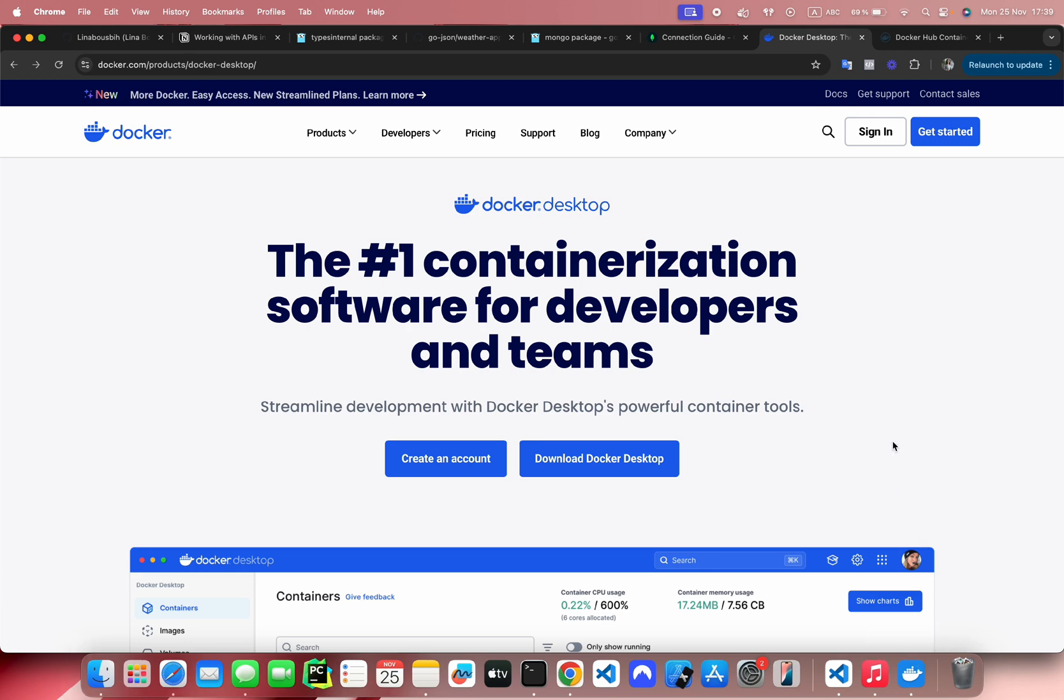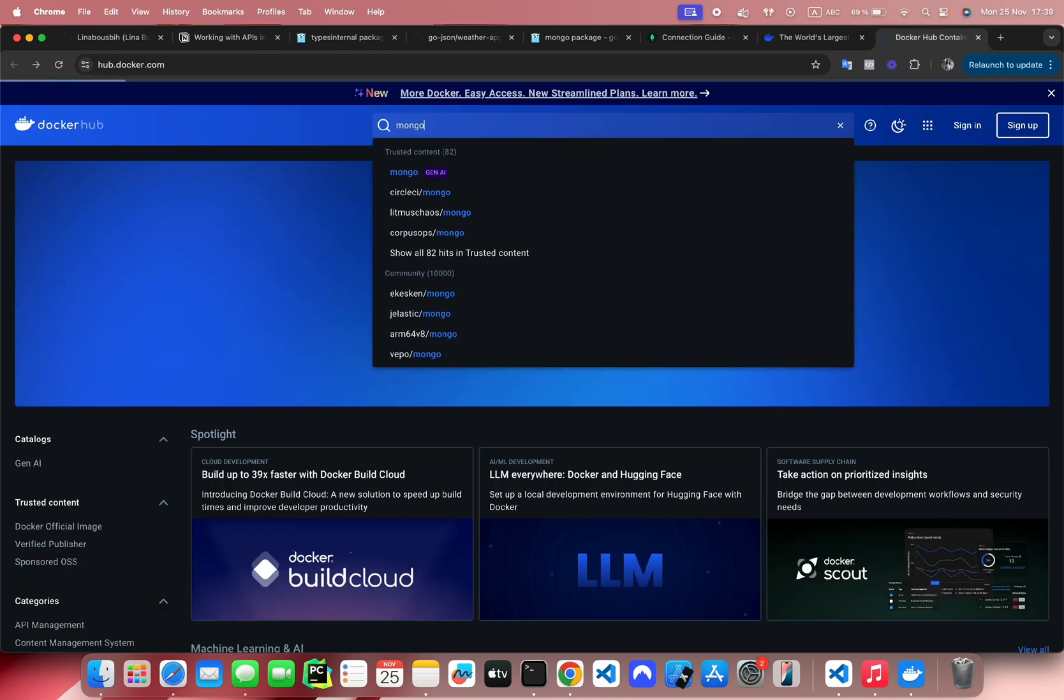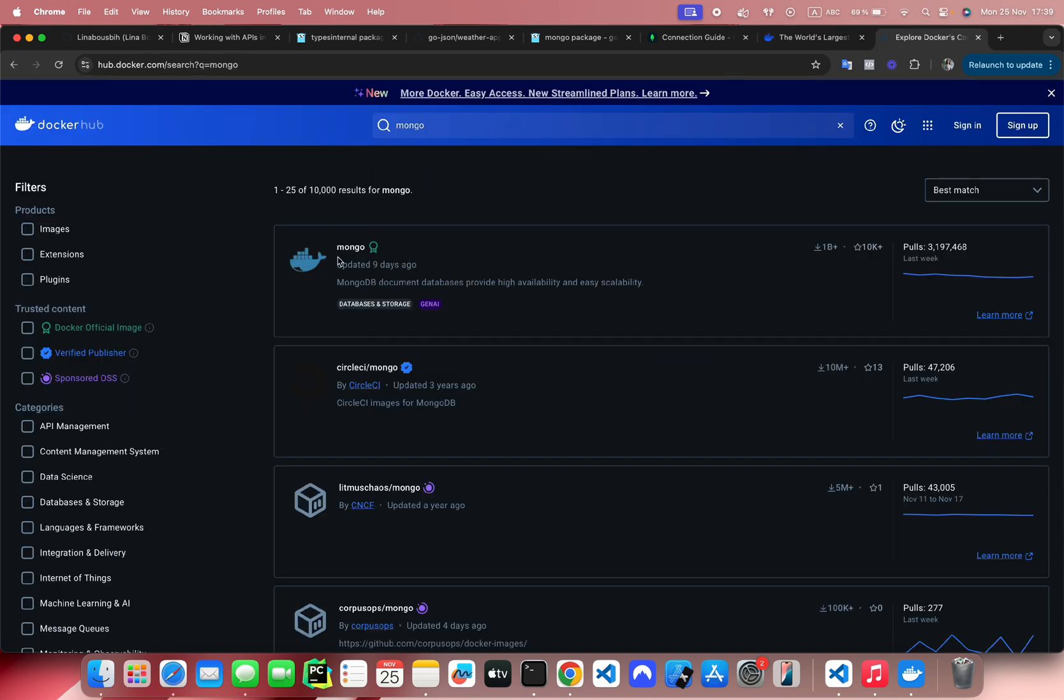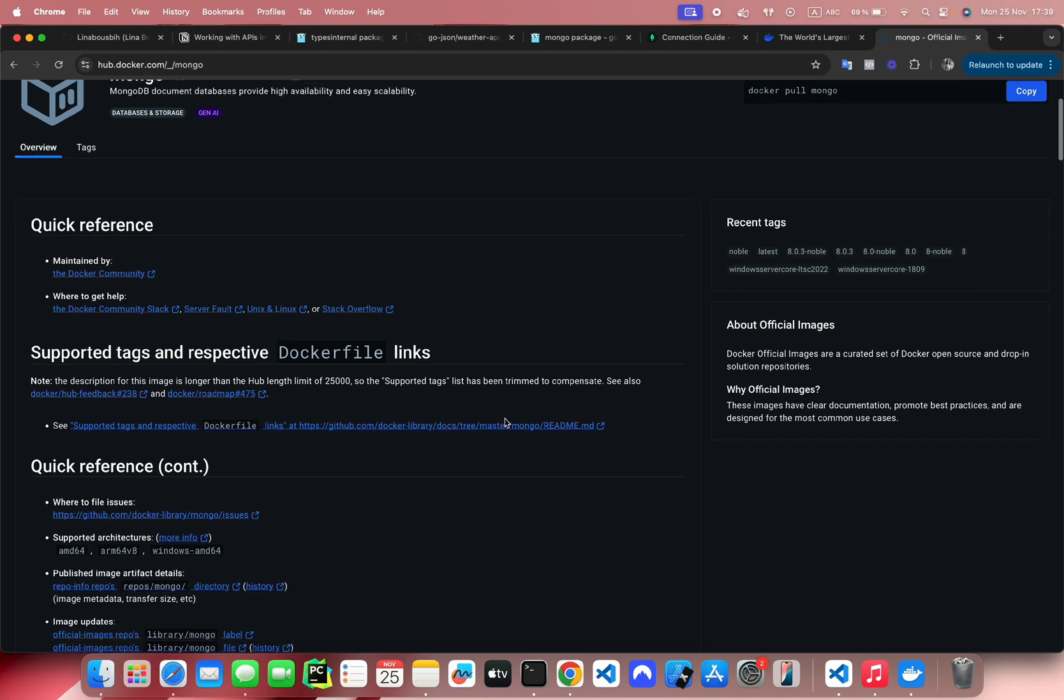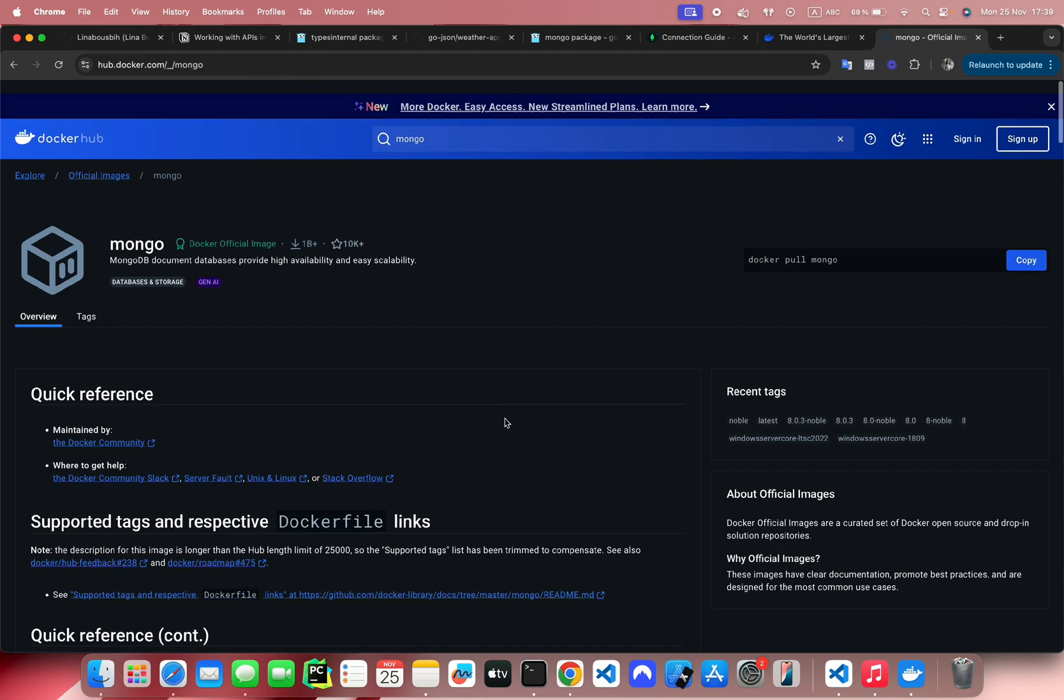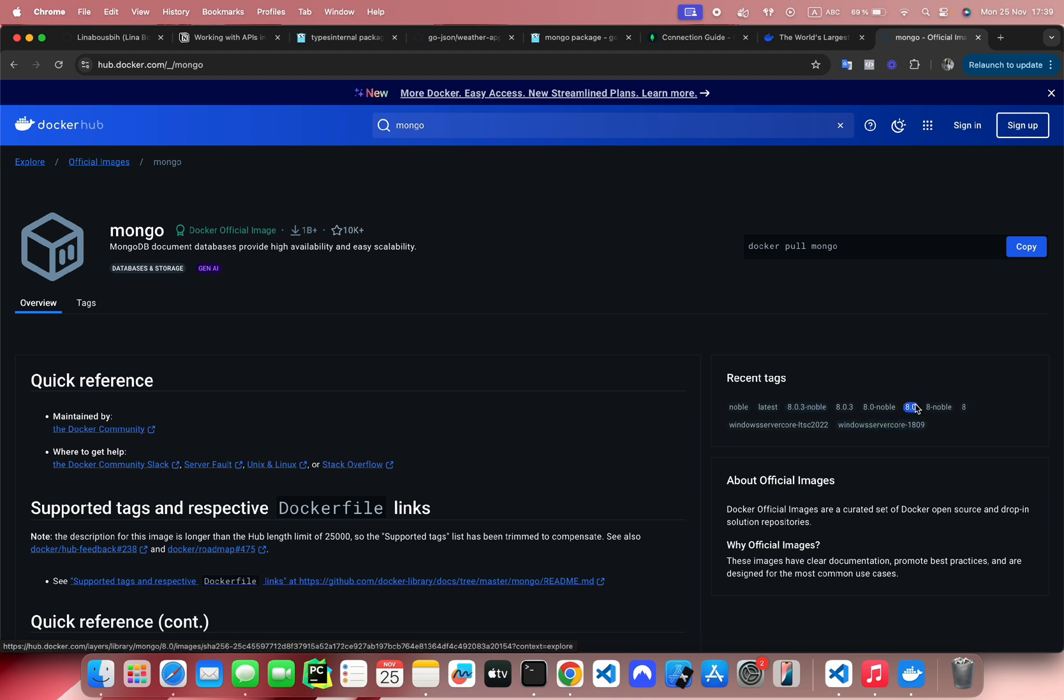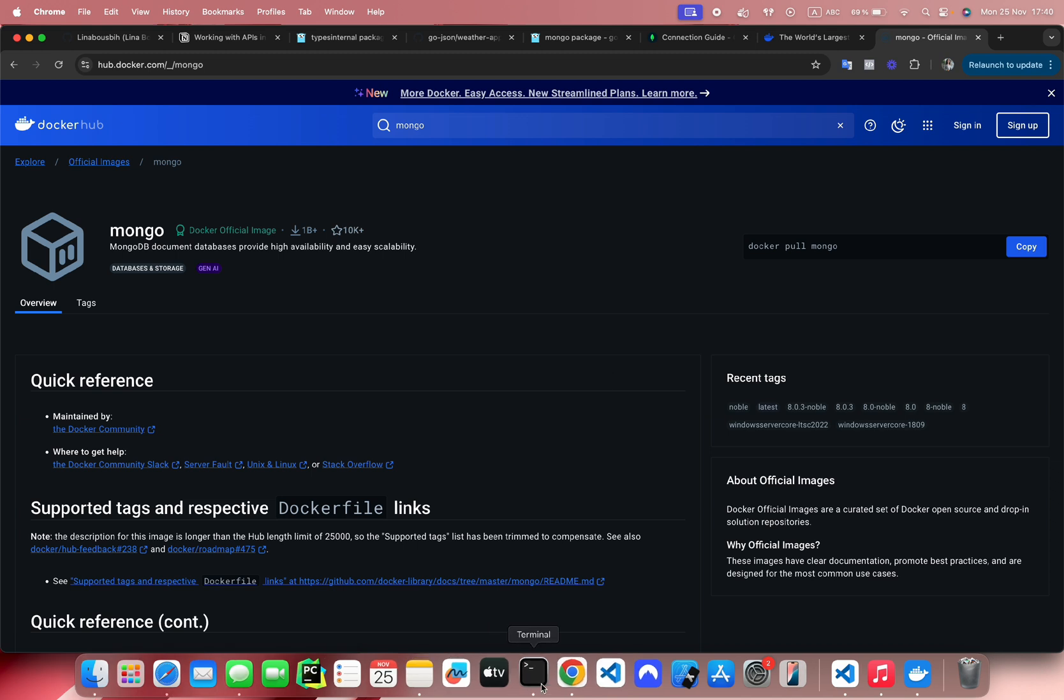So we go to Docker Hub now and search for the MongoDB image. Here, the first one is an official image. You can read a little bit about it if you want to. We will use the pull command to pull the image. If you don't set a specific tag, the latest will get pulled, so I'd prefer to use the 8.0 version.